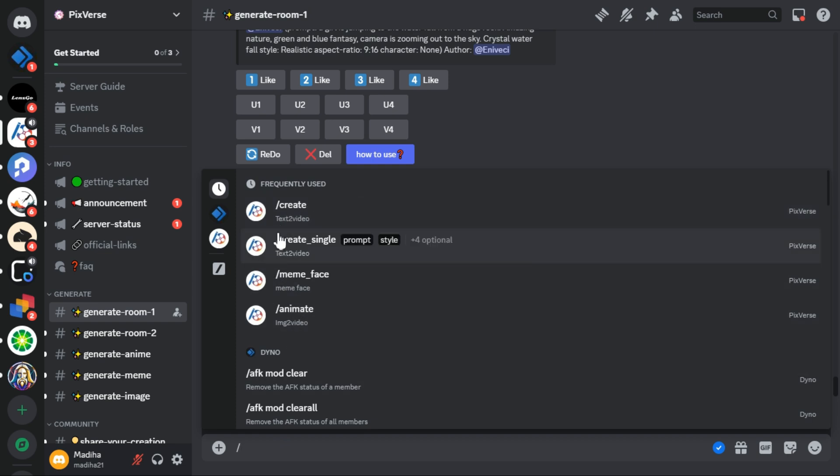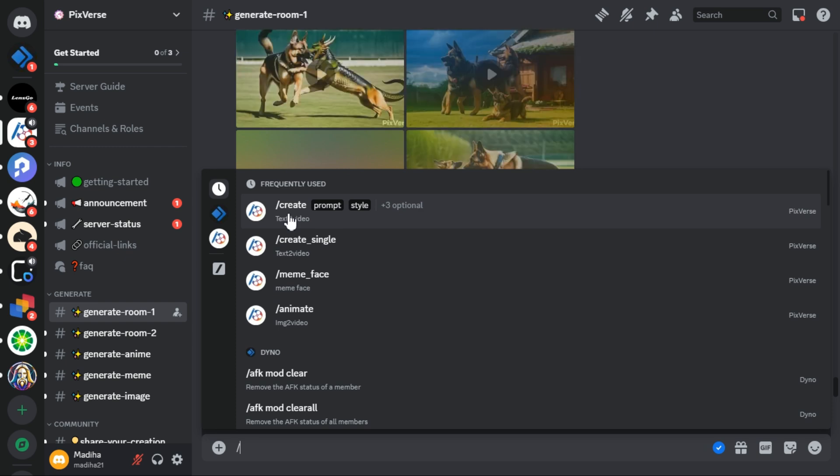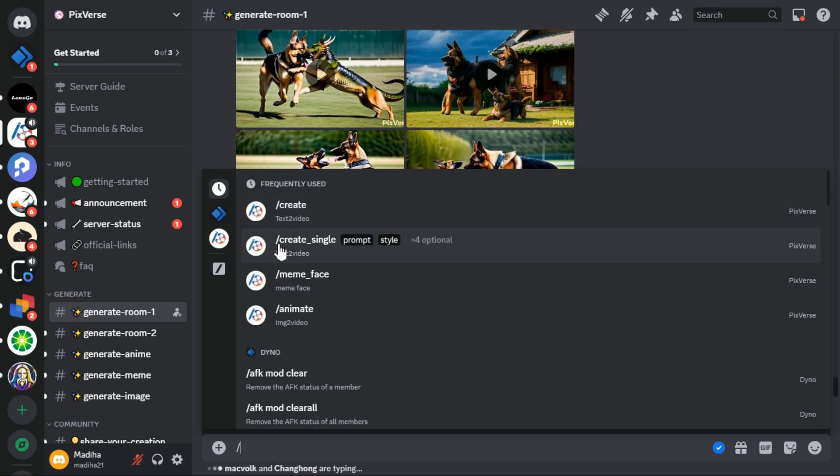If we select the create command, it will create 4 different variations of the same video at once. But we will select create single to save time as it completes video processing faster.